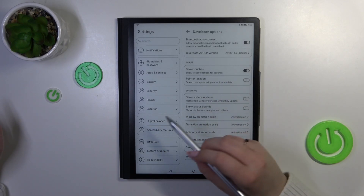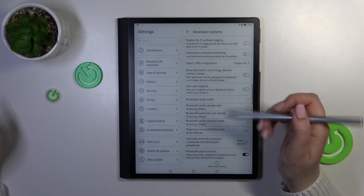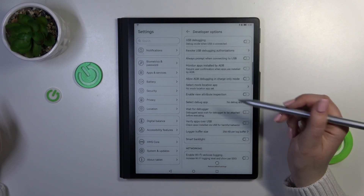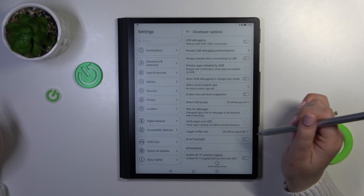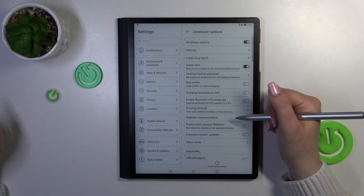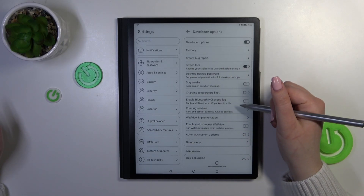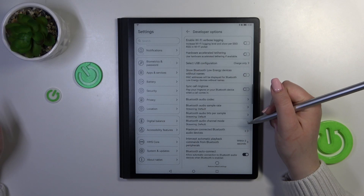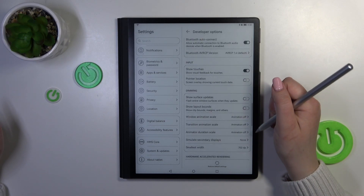Basically, all we have to do in order to turn on a feature is to simply tap on the switcher, and it will be immediately activated and applied. As you can see, we've got this pointer which will show our touches.